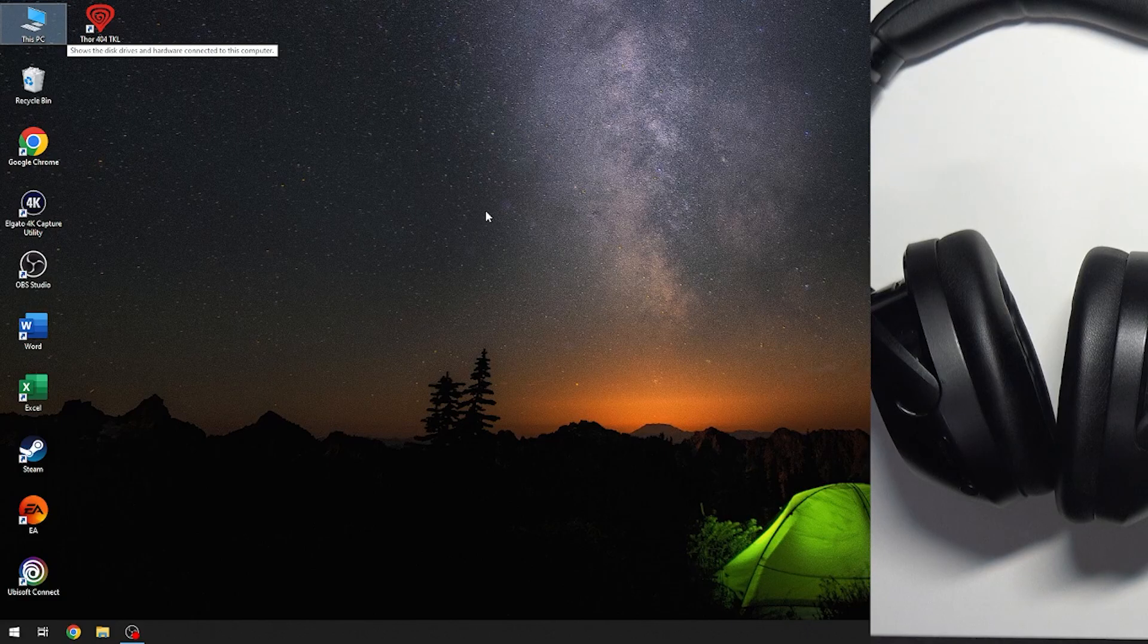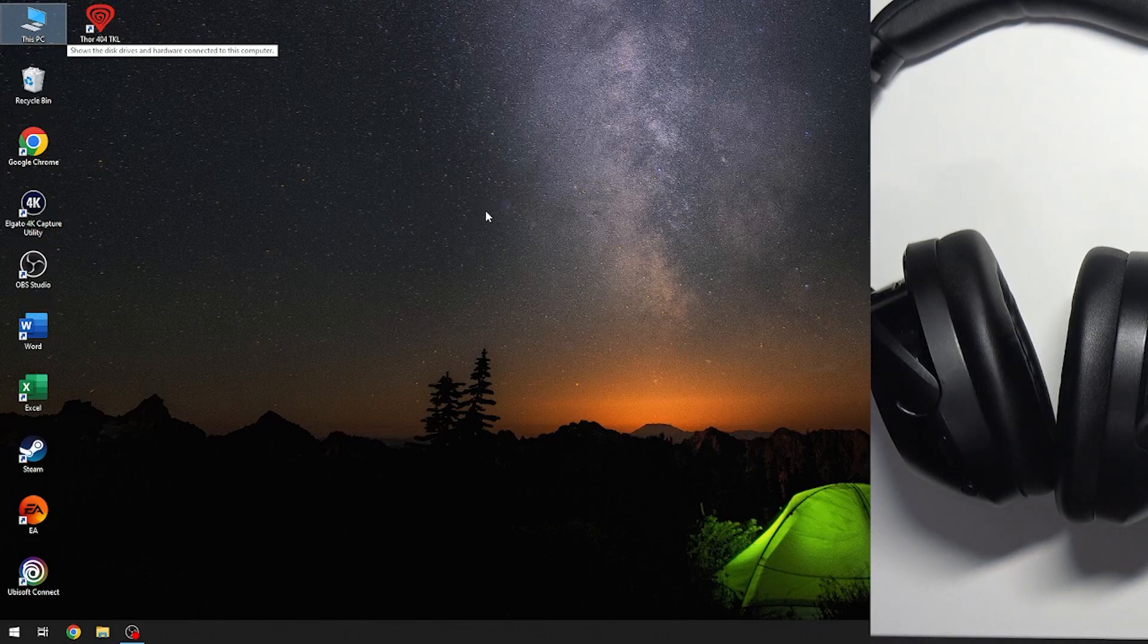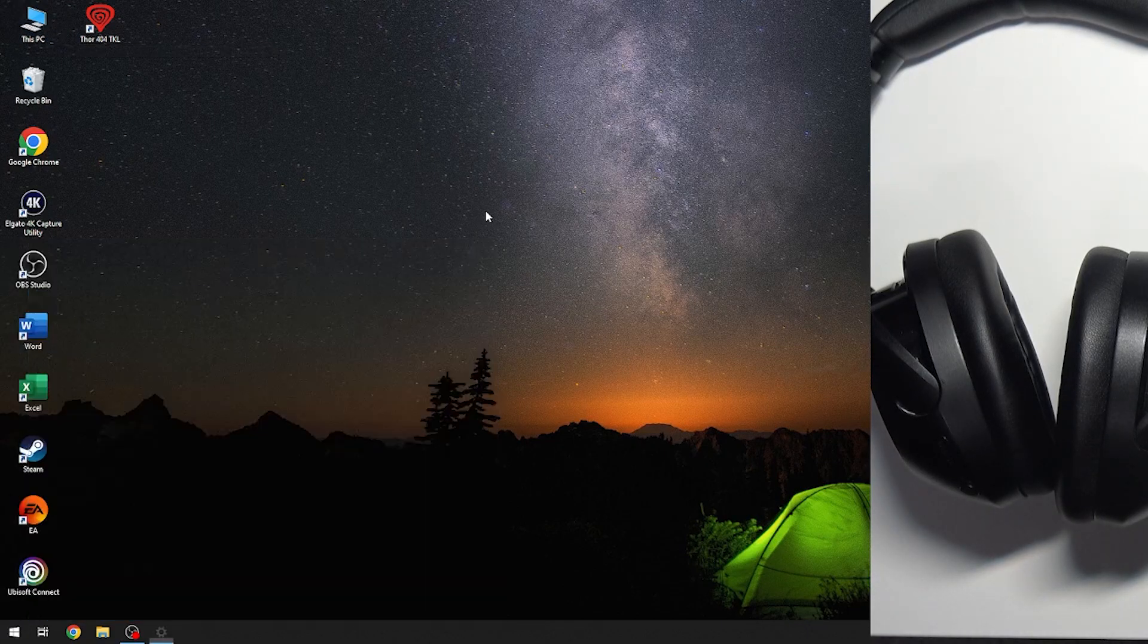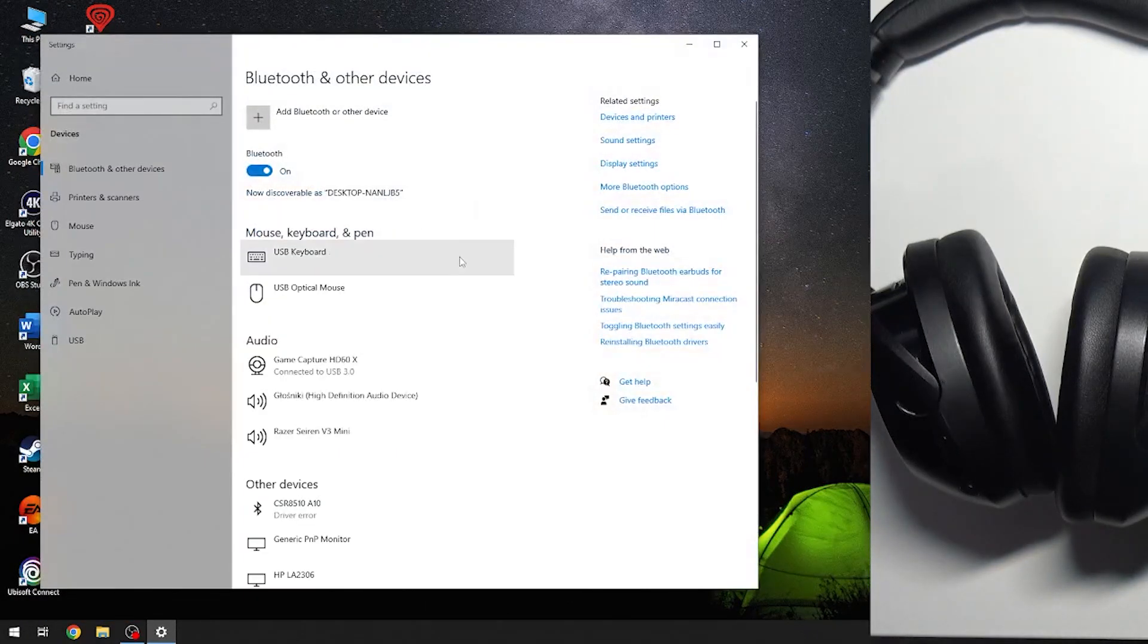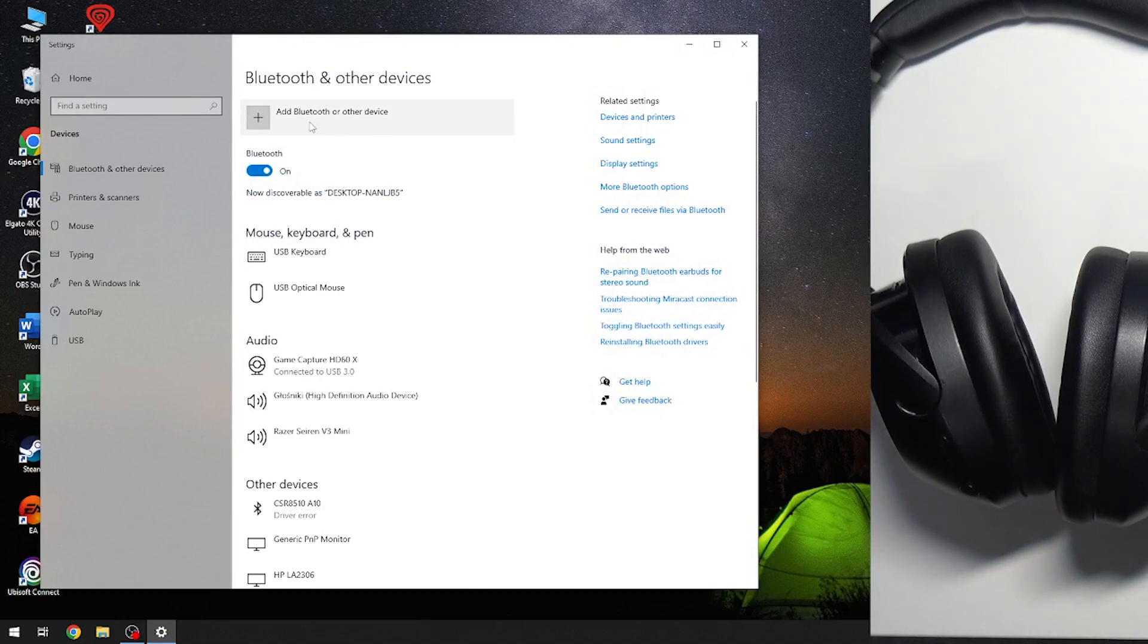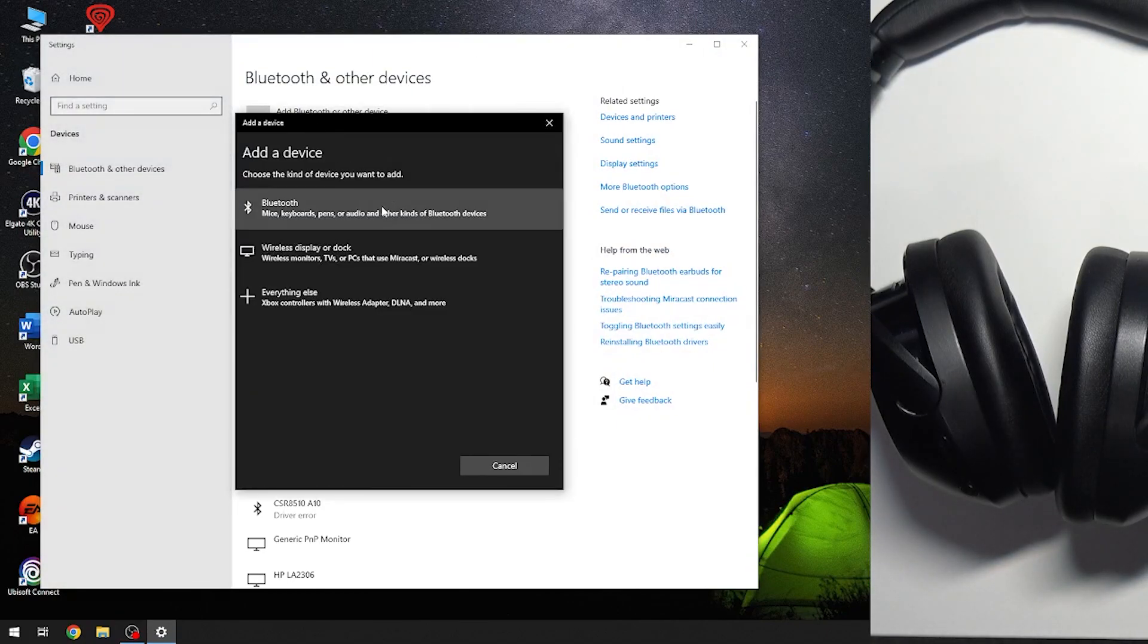Start by pressing the Windows button on your keyboard and then type Bluetooth. Now click enter and right here at the top, click on Bluetooth or other device, then Bluetooth.